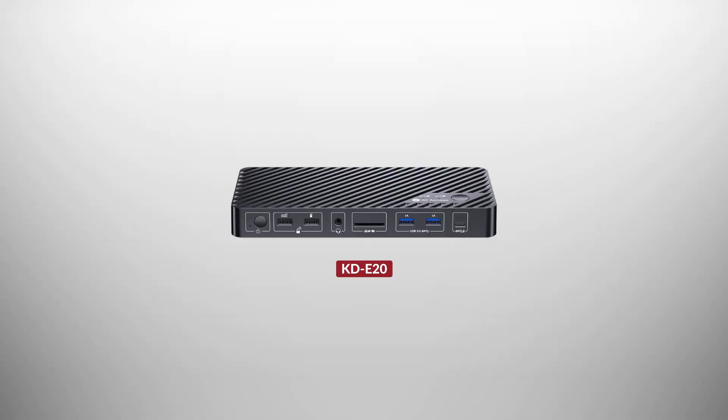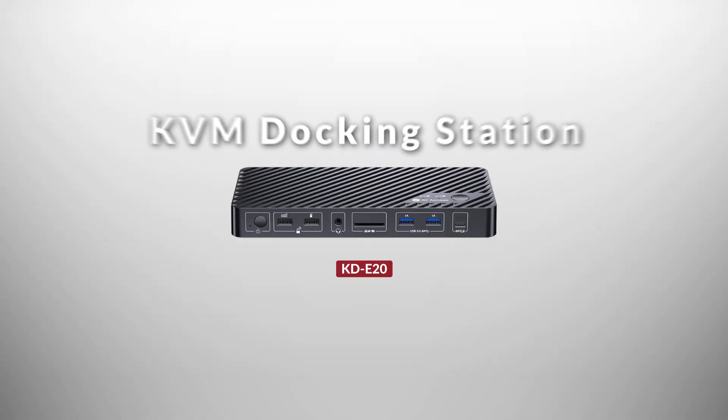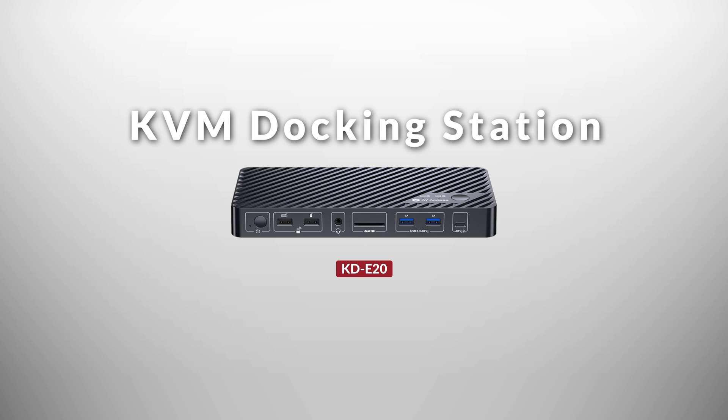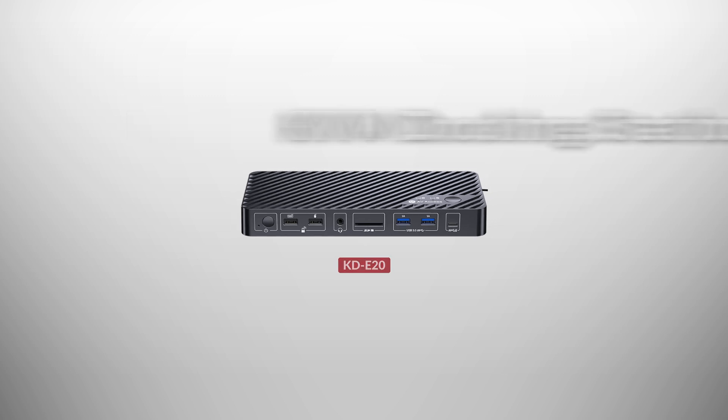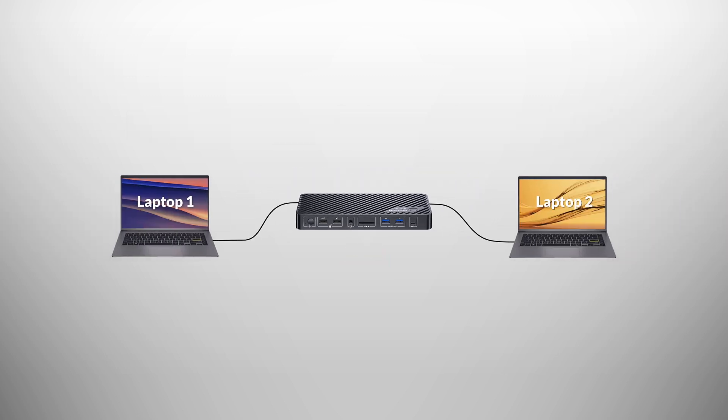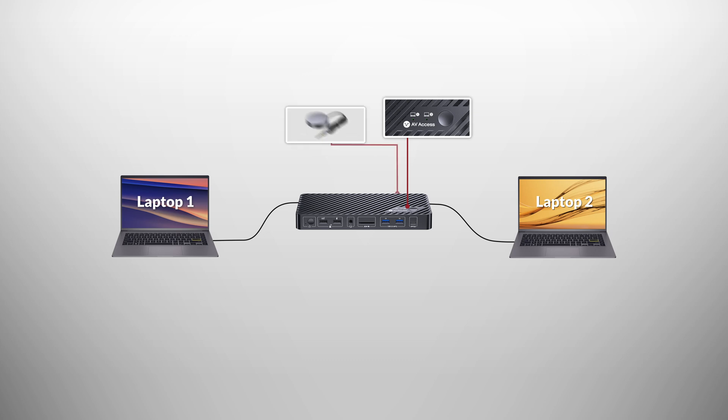This is KDE20, a USB-C KVM switch with docking features. It connects two laptops and switches between them via a button press or a wired remote controller.